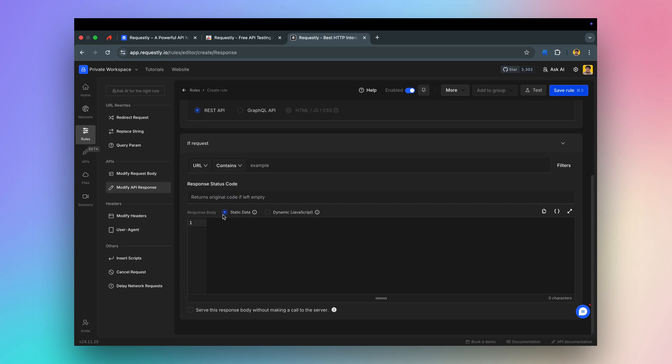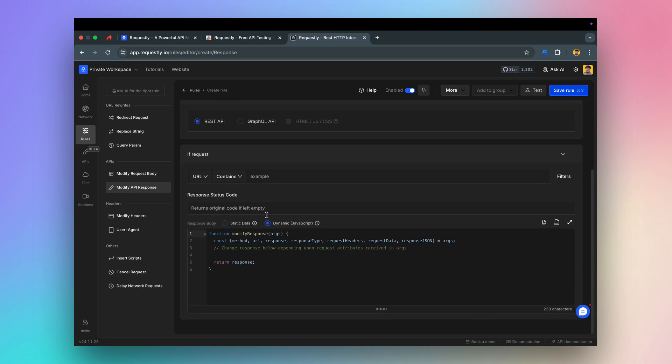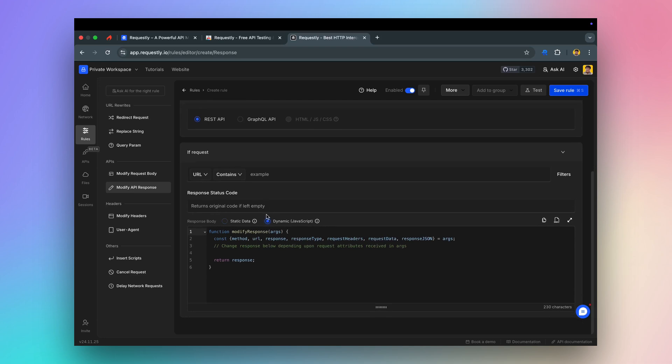Static override helps in serving a static response for the APIs, while you can use dynamic override to modify the existing API response using simple JavaScript code.